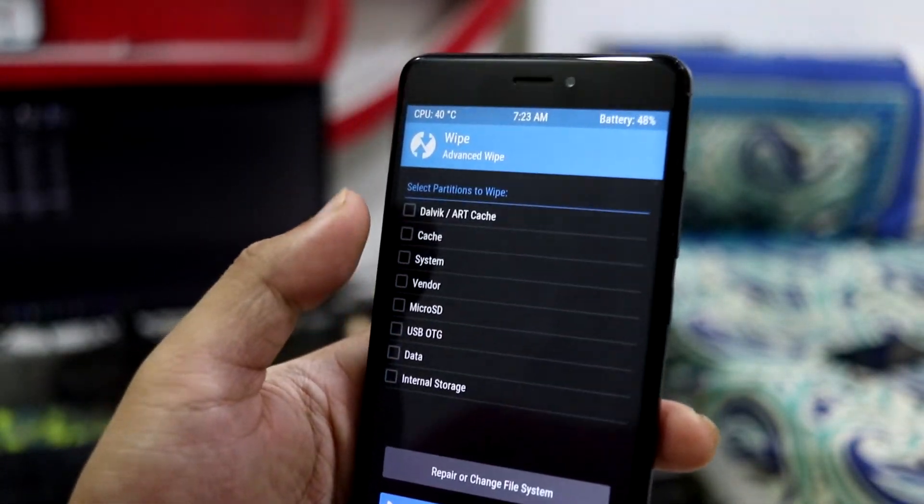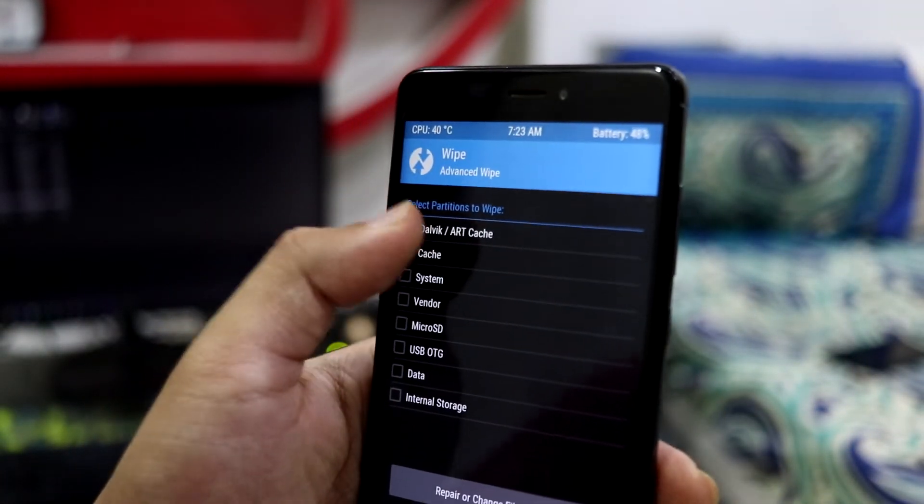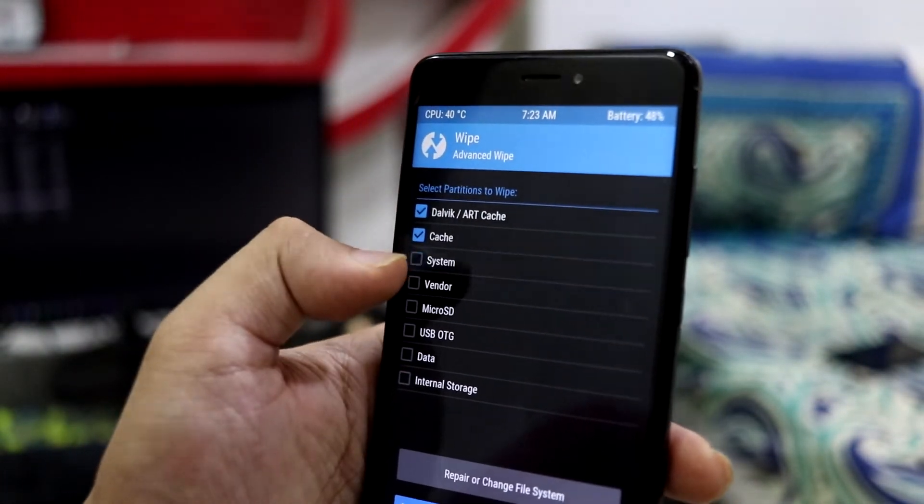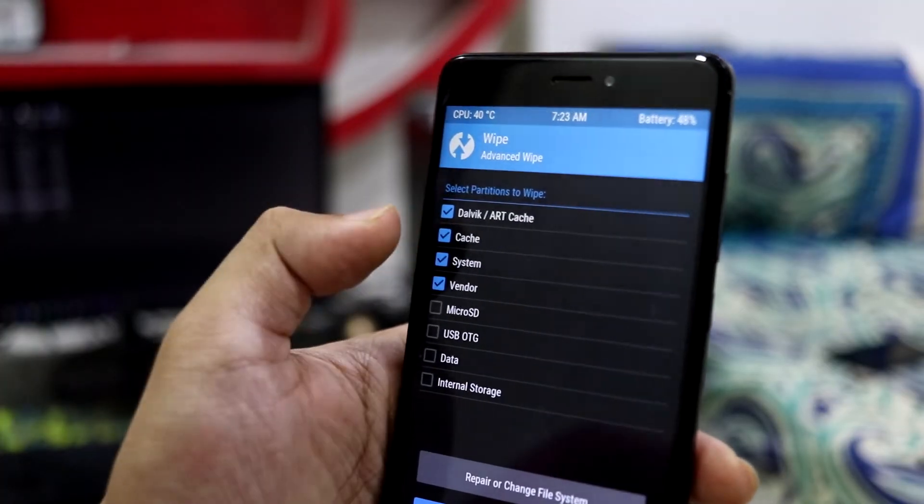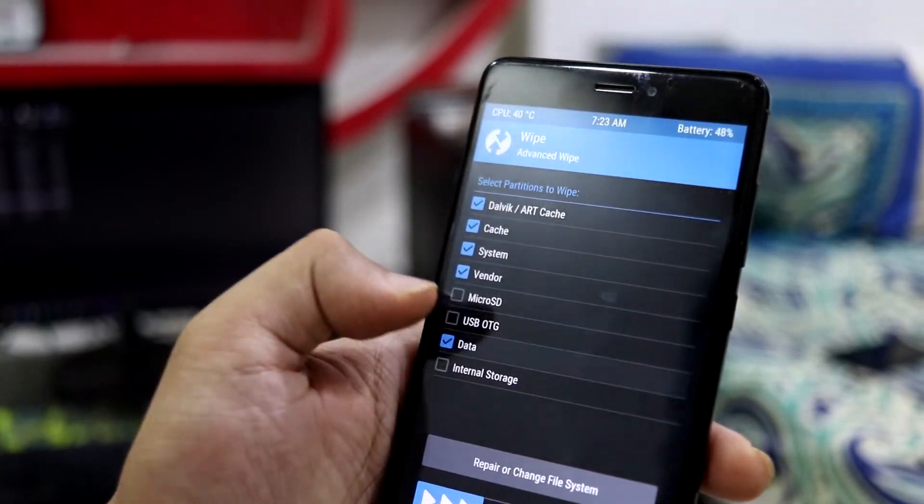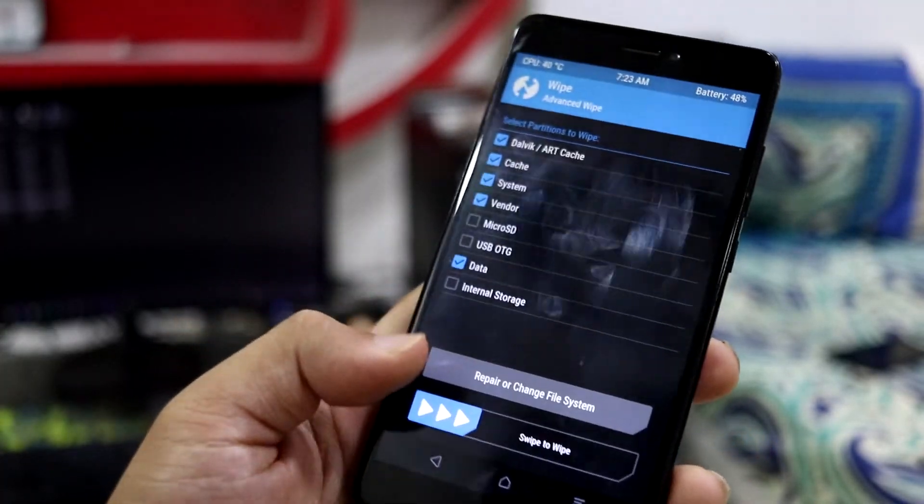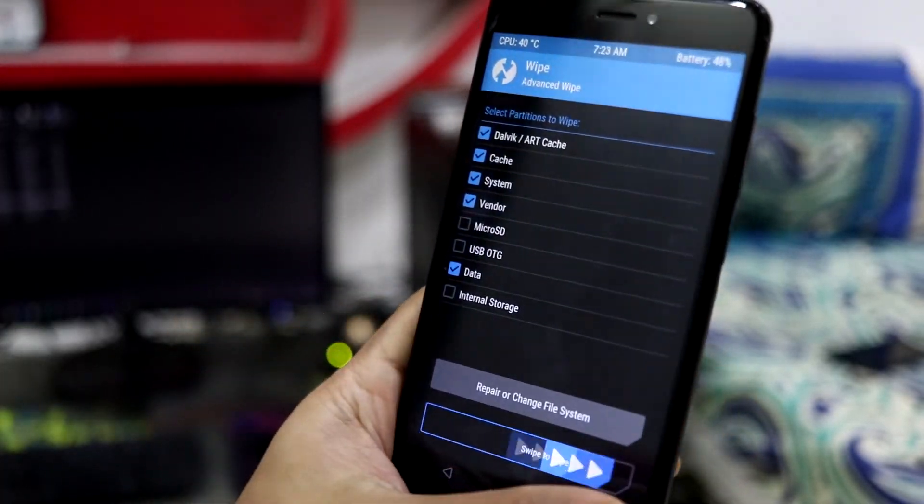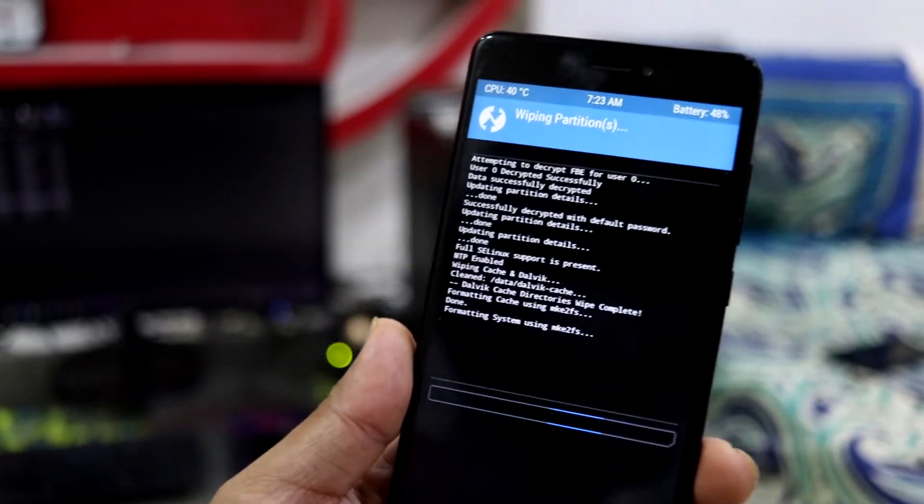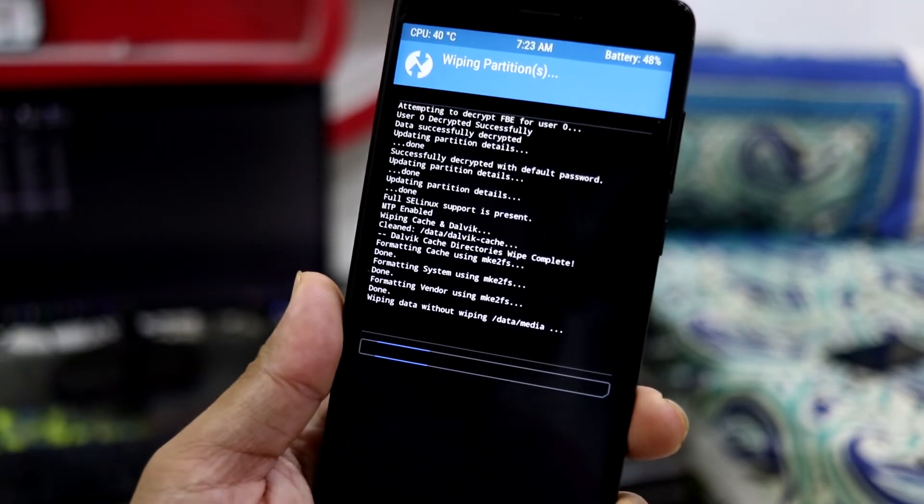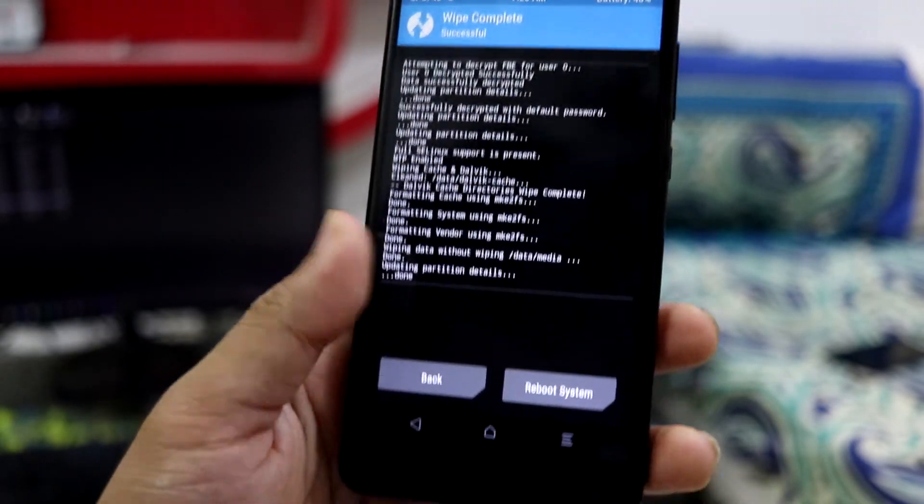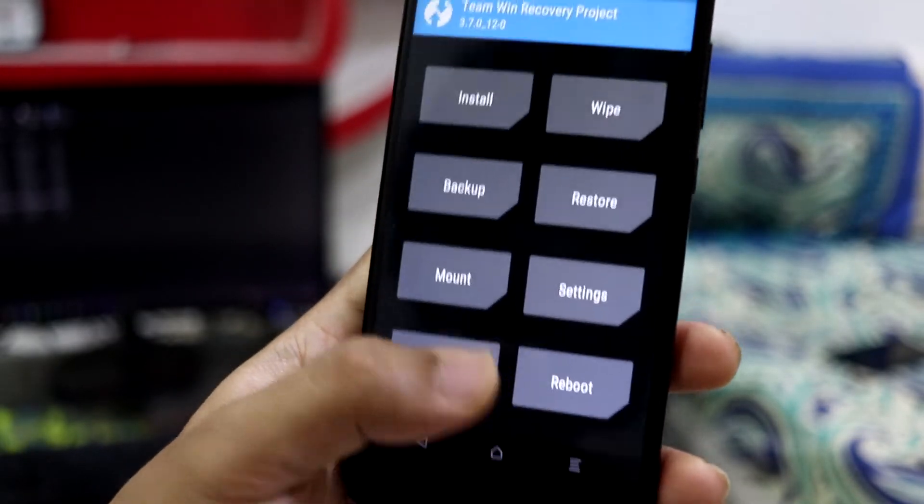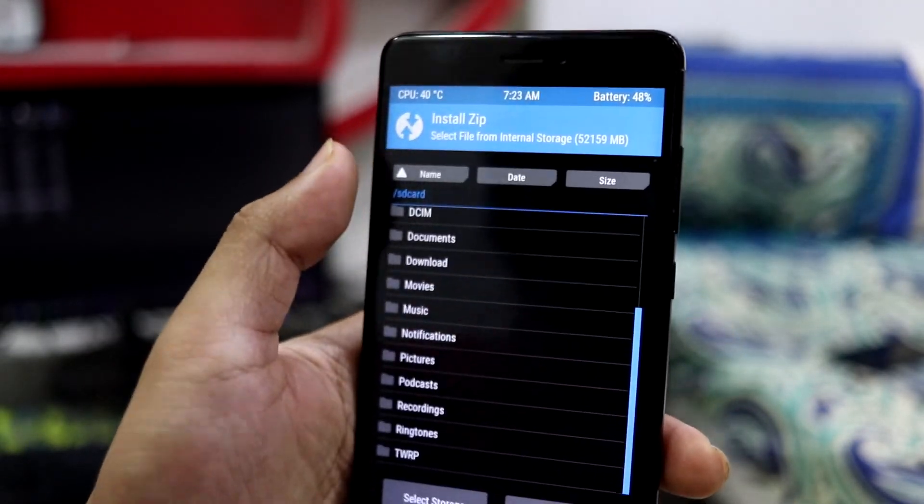First thing is going to Wipe, Advanced Wipe. Dalvik, cache, system, vendor, and data. You have to wipe this.